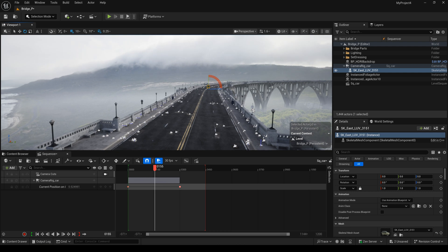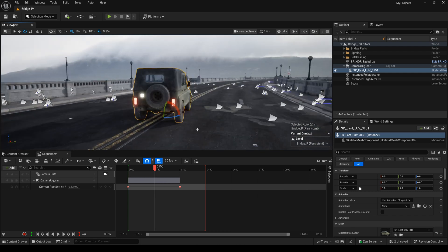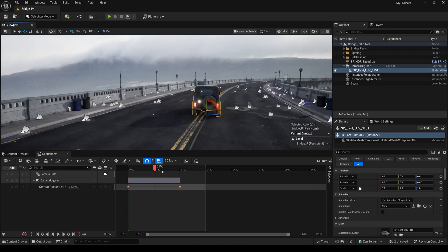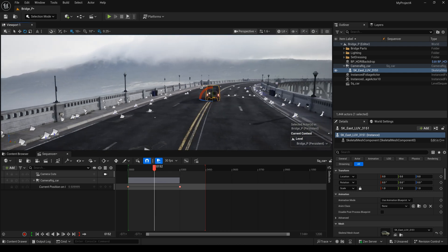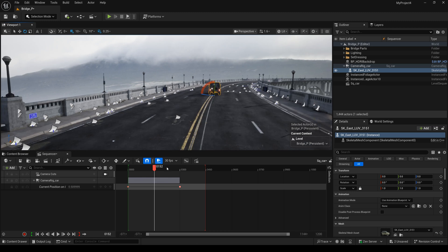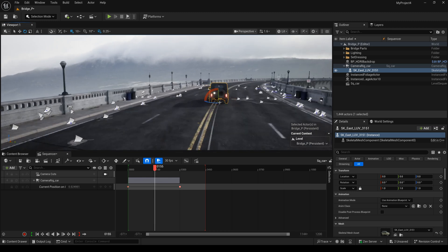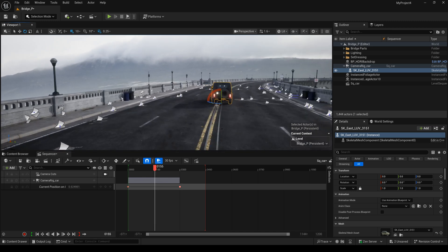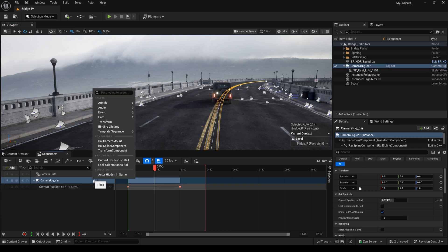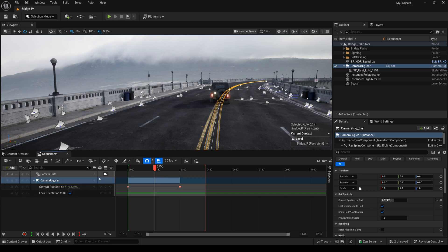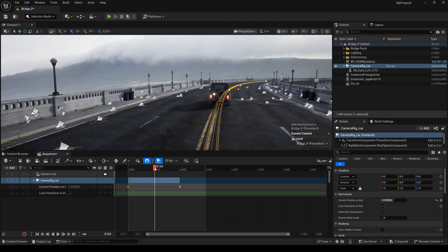But here, we close it. And you can see this car's direction is not perfect. So I click here. And select lost orientation to Unreal. And check it. I think it's better than before.